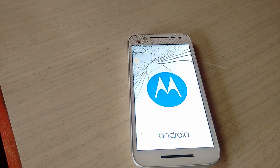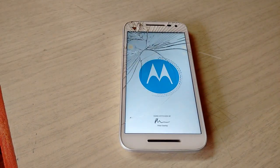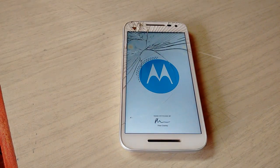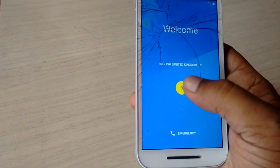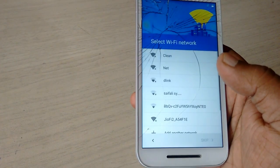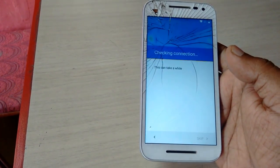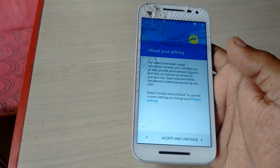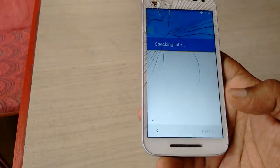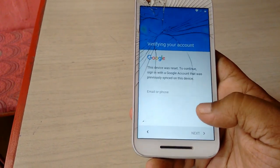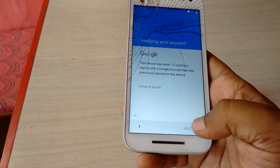After rebooting, you will see prompts to connect to Wi-Fi and sign in. You need to insert your Gmail address, email address, and password — this is required. Connect to Wi-Fi, tap accept and continue, then enter your email address and password.